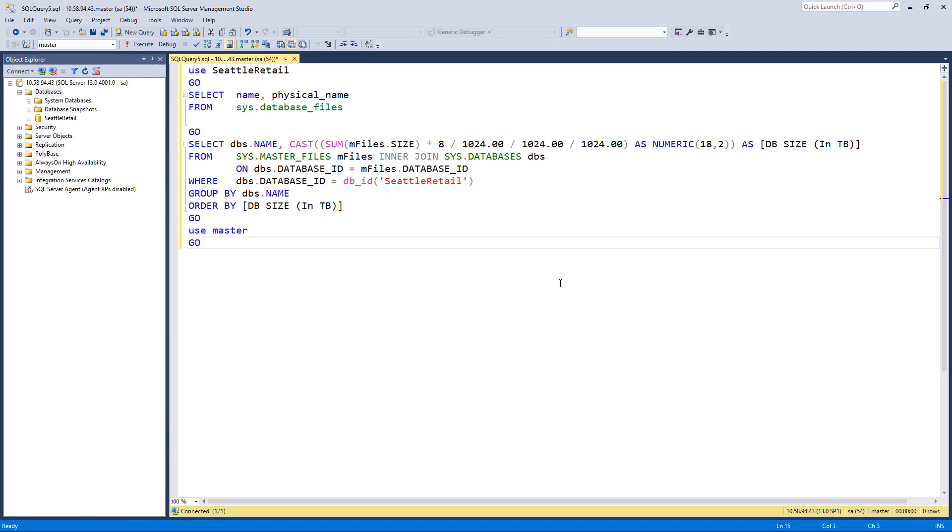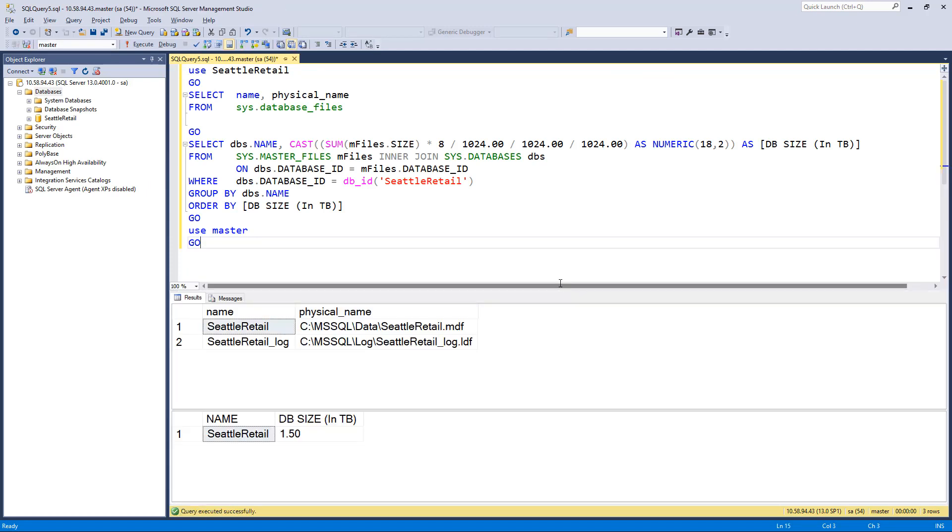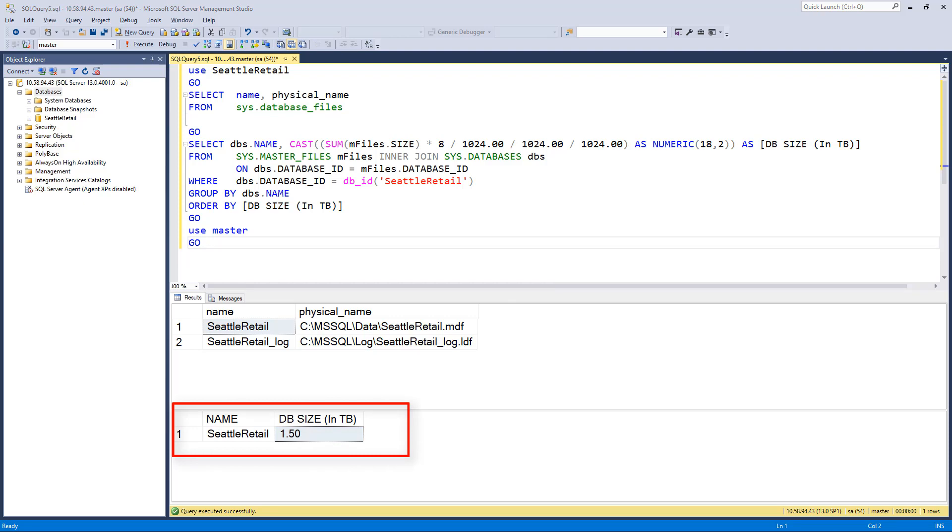Before we back up our database, we'll get the size of the database using the transact SQL command. You can see that we have a 1.5 terabyte database.